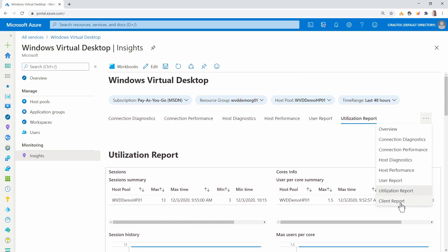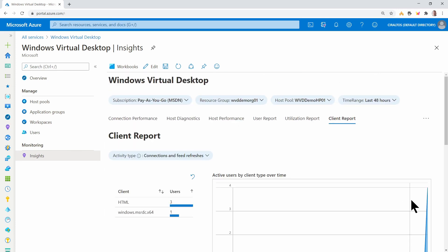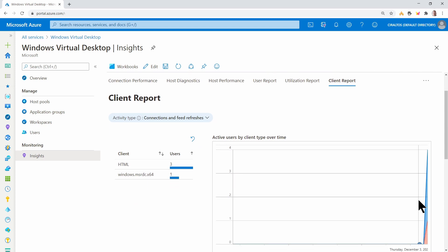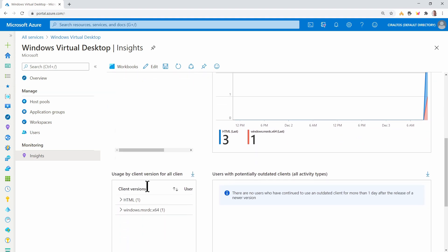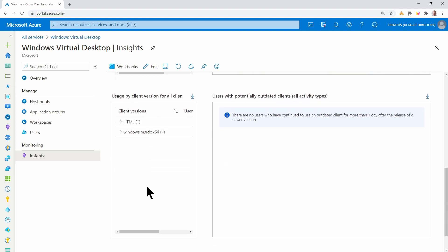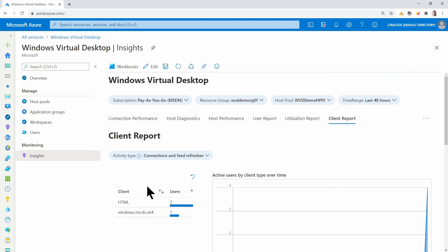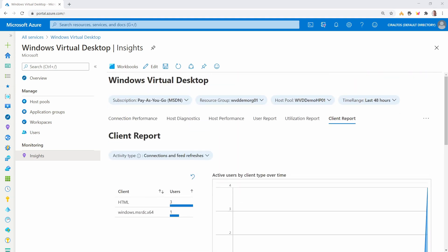And then client reports. Here it's showing us we have some HTML clients and some MSRDC clients.